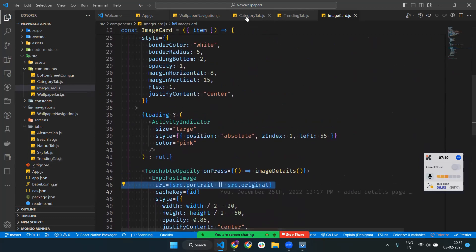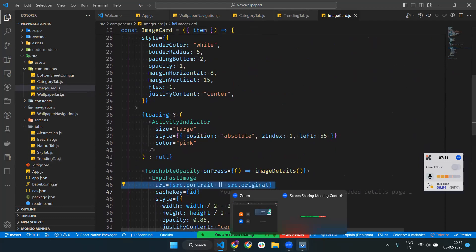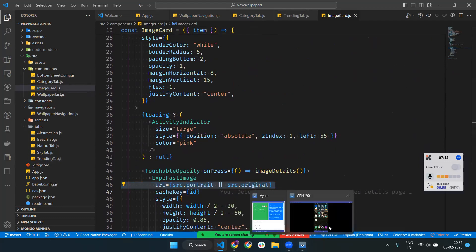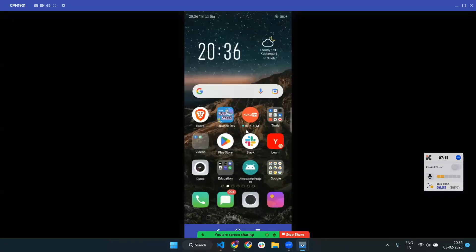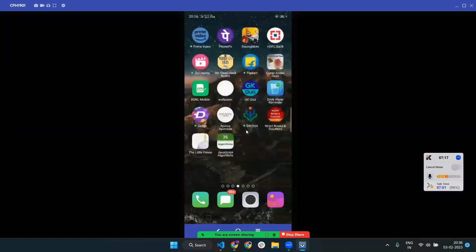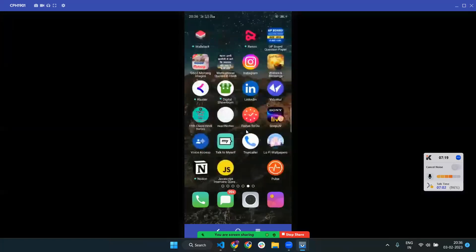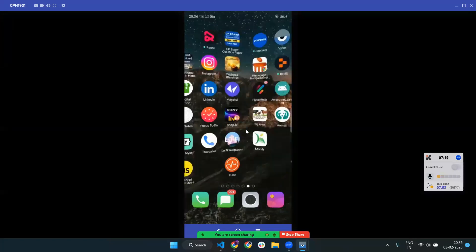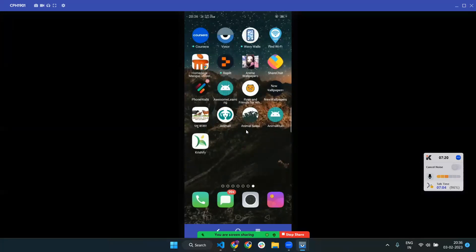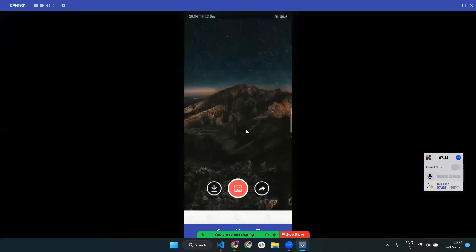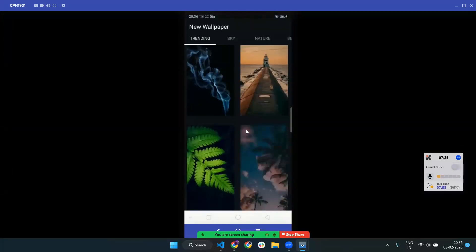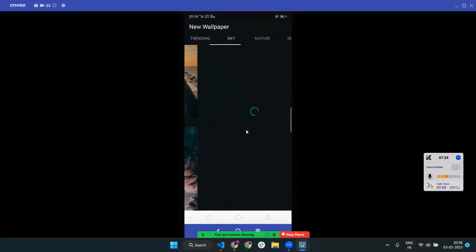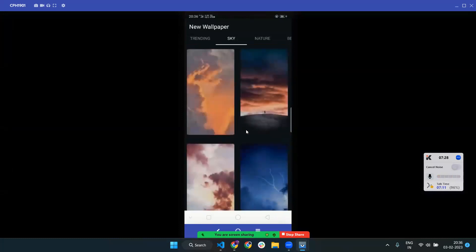This is all about how images are rendered from one tab. Let me show you the app again. We have different tabs, and this is the logic of how images are rendered and coming through.